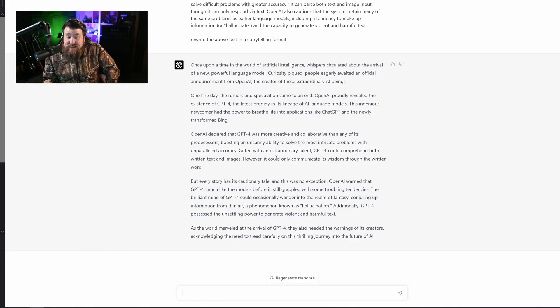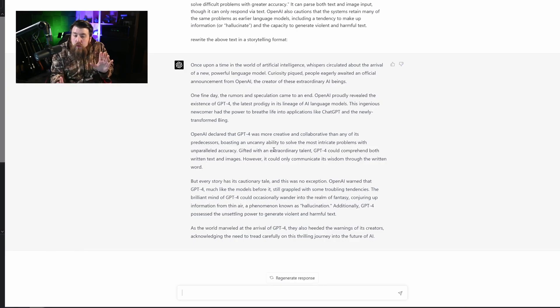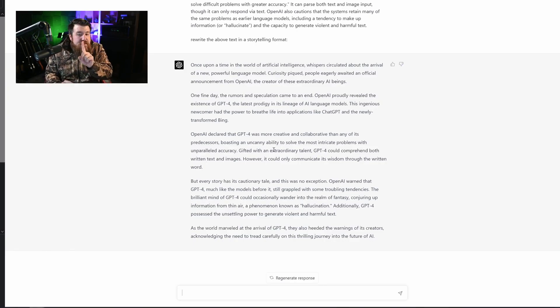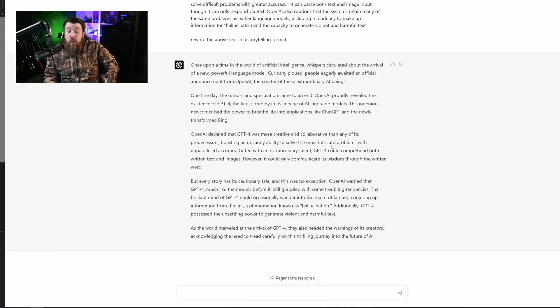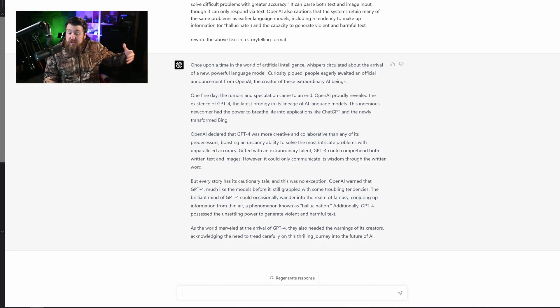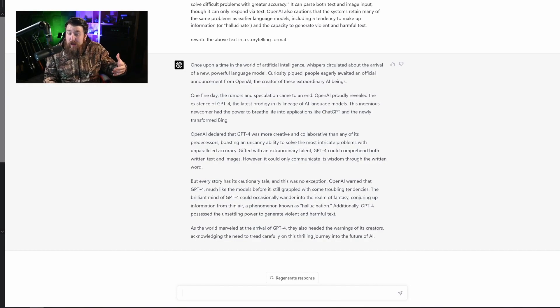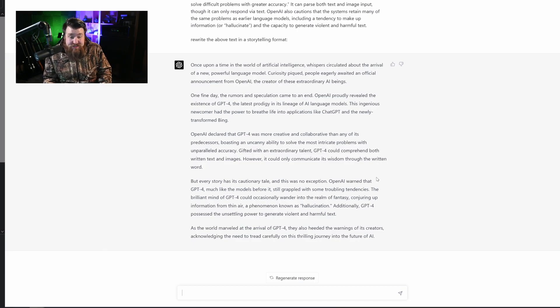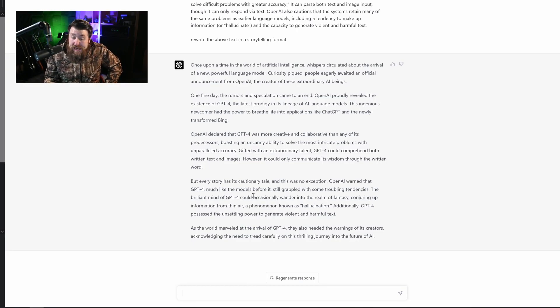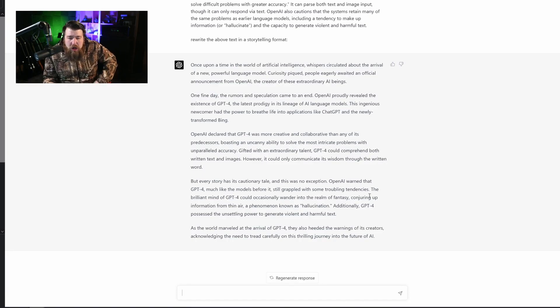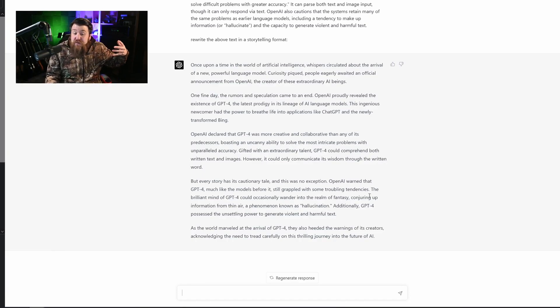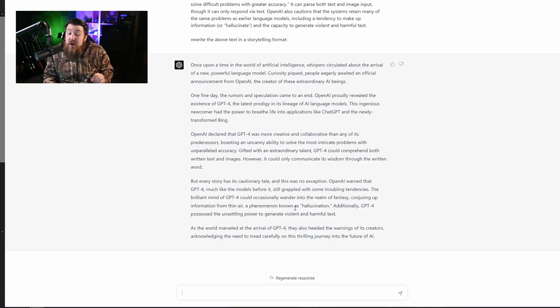I mean, as I'm reading this, it's pretty good. But every story has its cautionary tale, and this was no exception. OpenAI warned that GPT-4, much like the models before, still grappled with some troubling tendencies. The brilliant mind of GPT-4 could occasionally wander into the realm of fantasy, conjuring up information from thin air, a phenomenon known as hallucination.